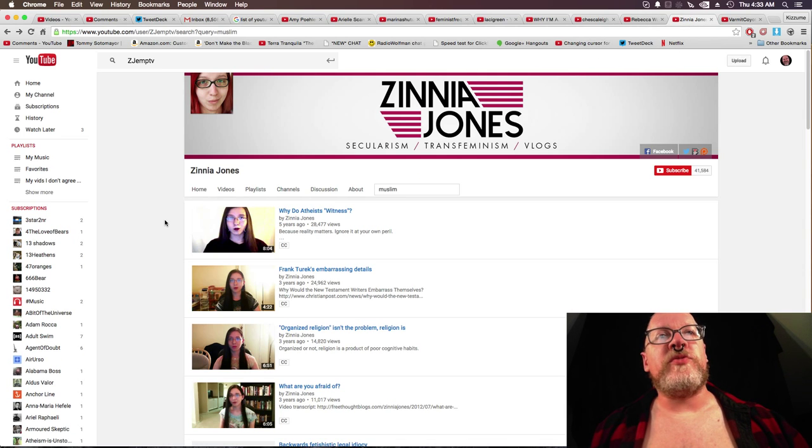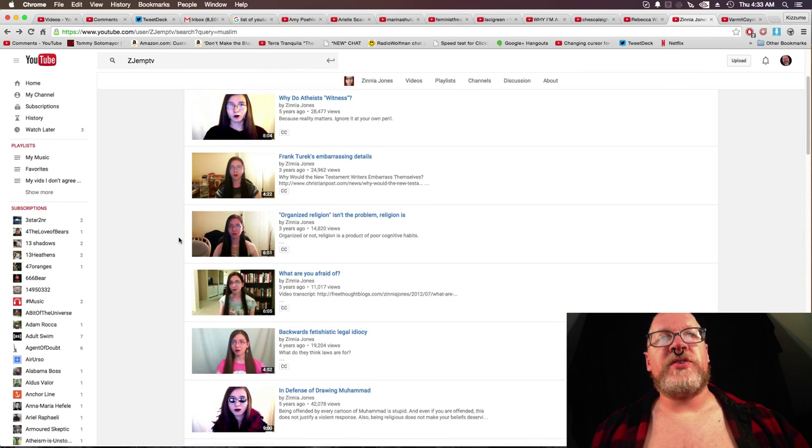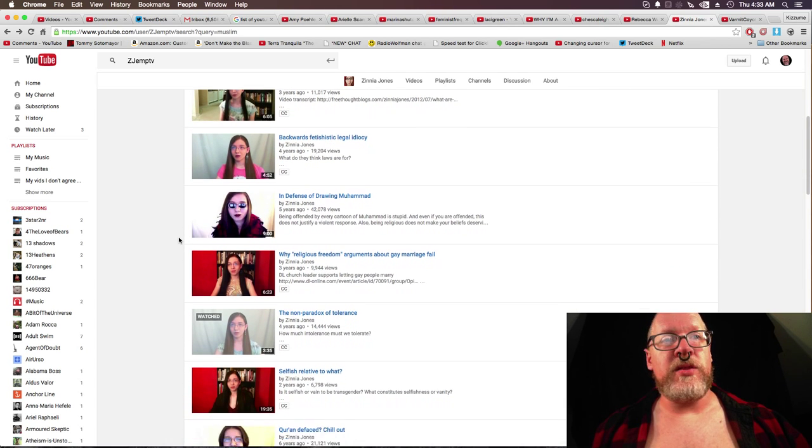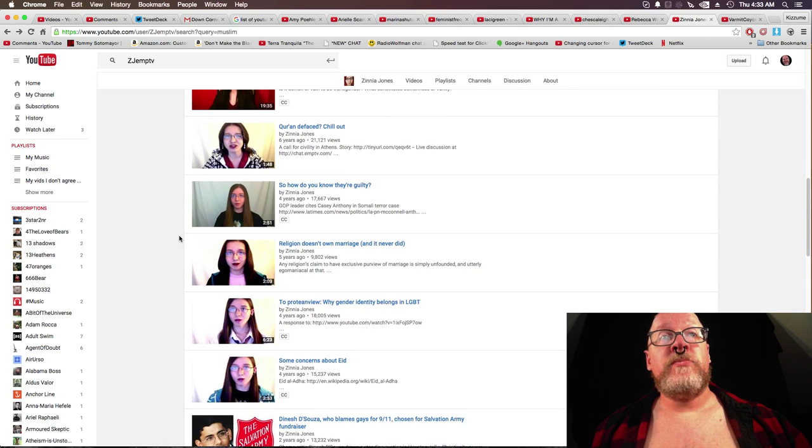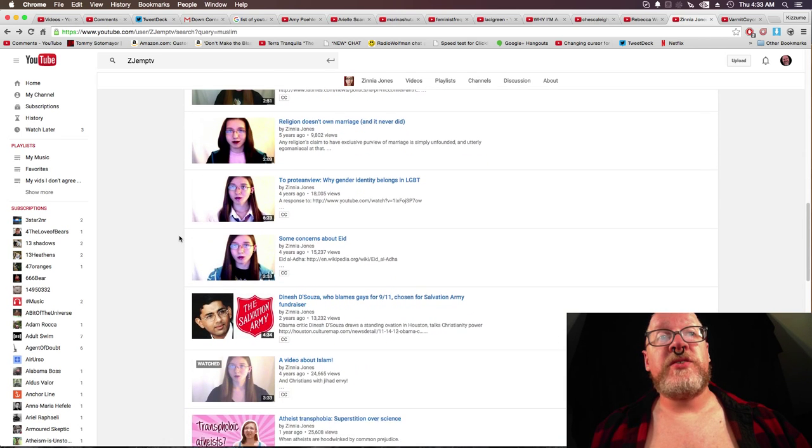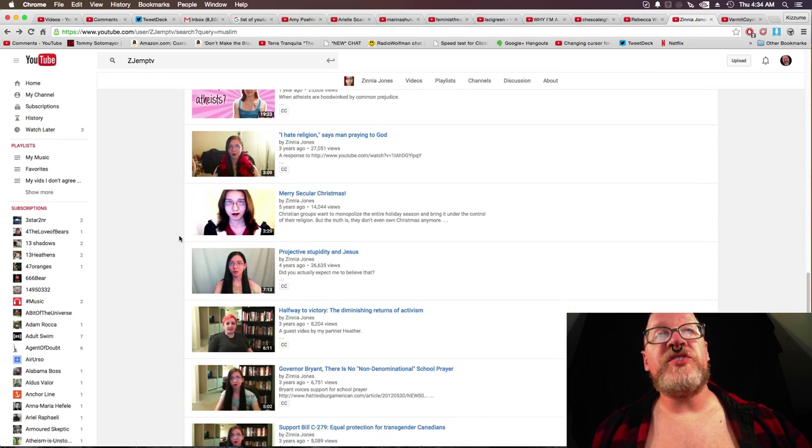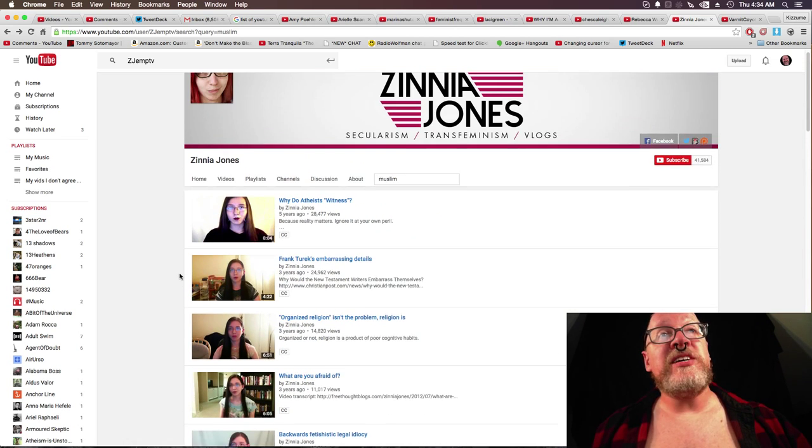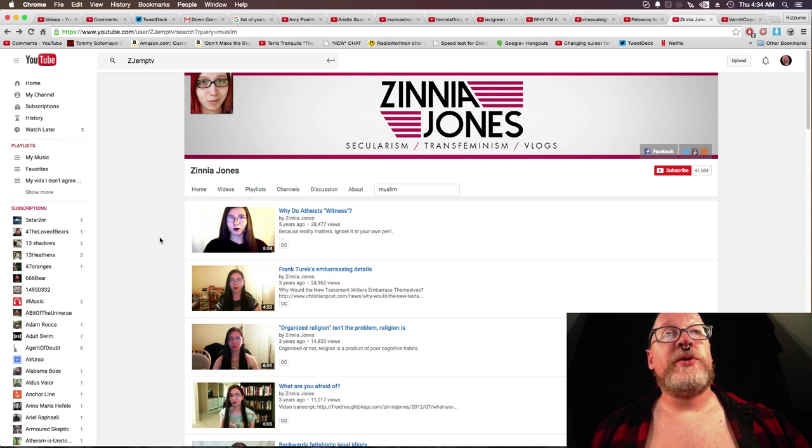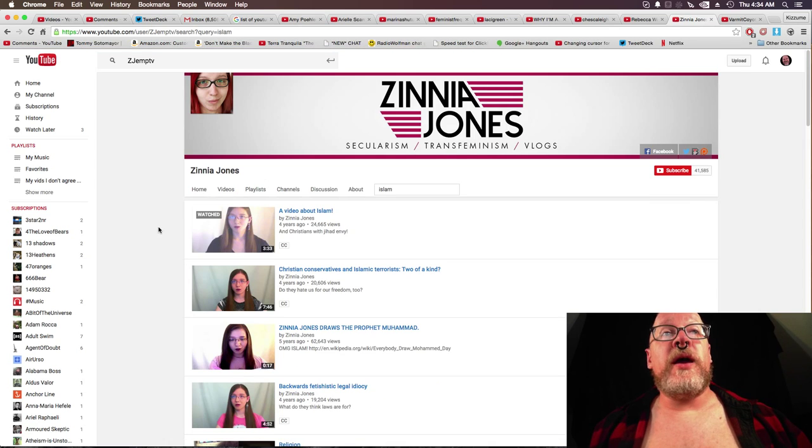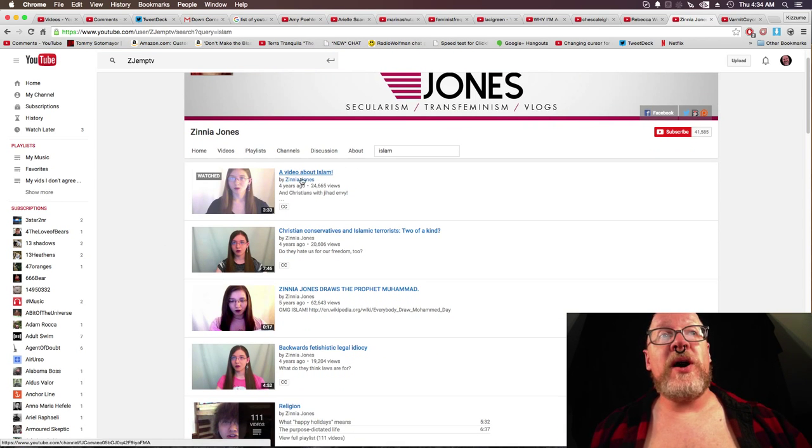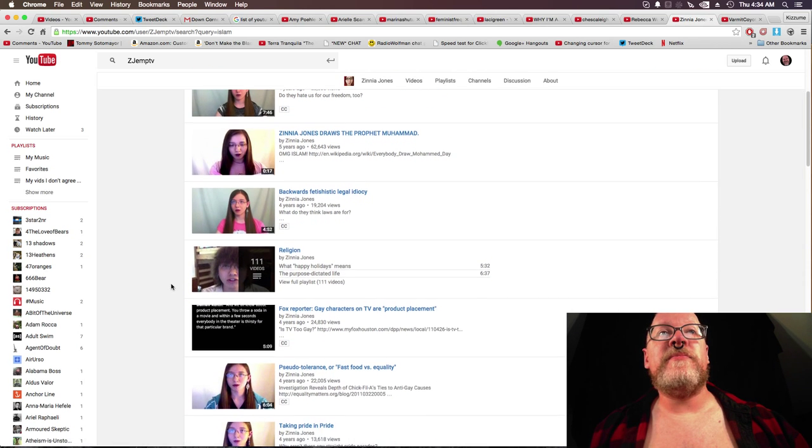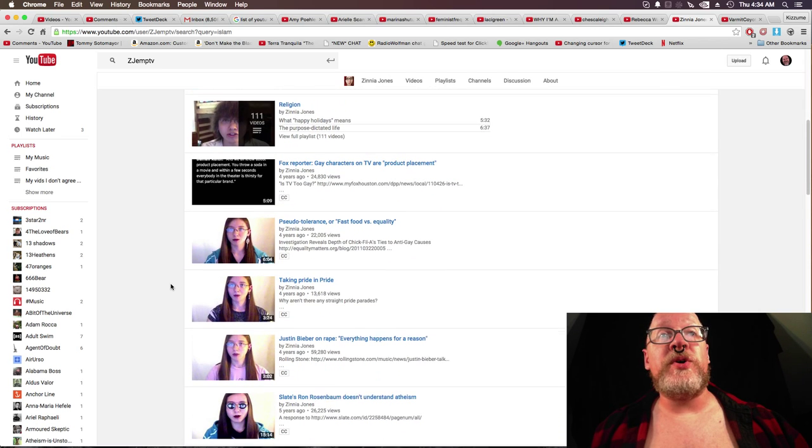Zinnia Jones. She's willing to talk about subjects in regards to Muhammad, the Quran. She goes into a number of these things. I don't know how much exactly she goes into how it relates to feminism. But she's at least willing to talk about Islam and the Muslim world. And so here's more. Islam. A video about Islam. She's willing to go into this.